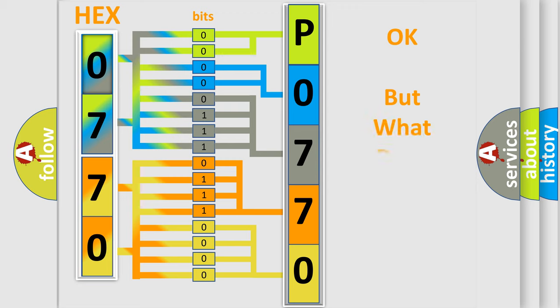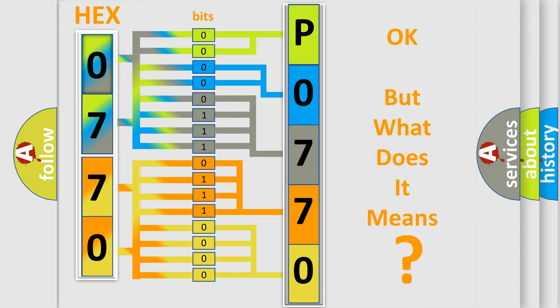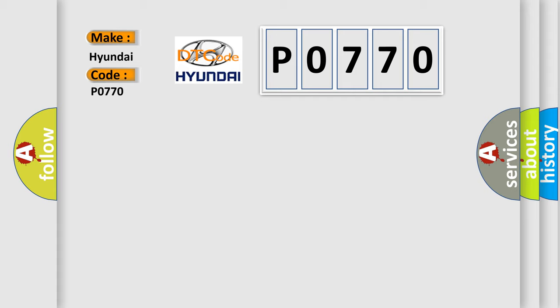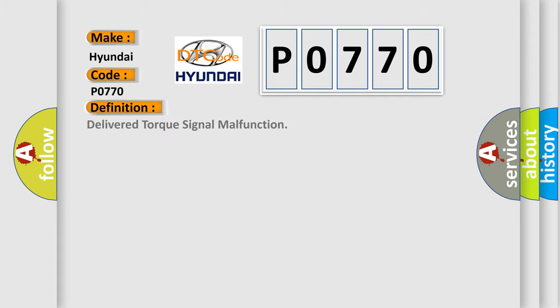The number itself does not make sense to us if we cannot assign information about what it actually expresses. So, what does the diagnostic trouble code P0770 interpret specifically for Hyundai car manufacturers? The basic definition is: Delivered torque signal malfunction.